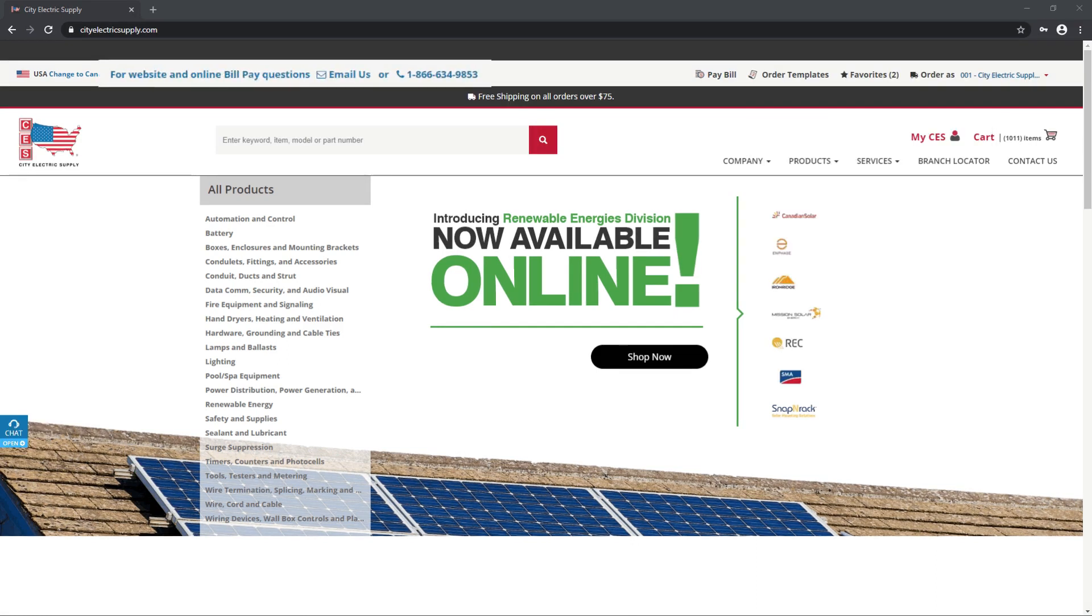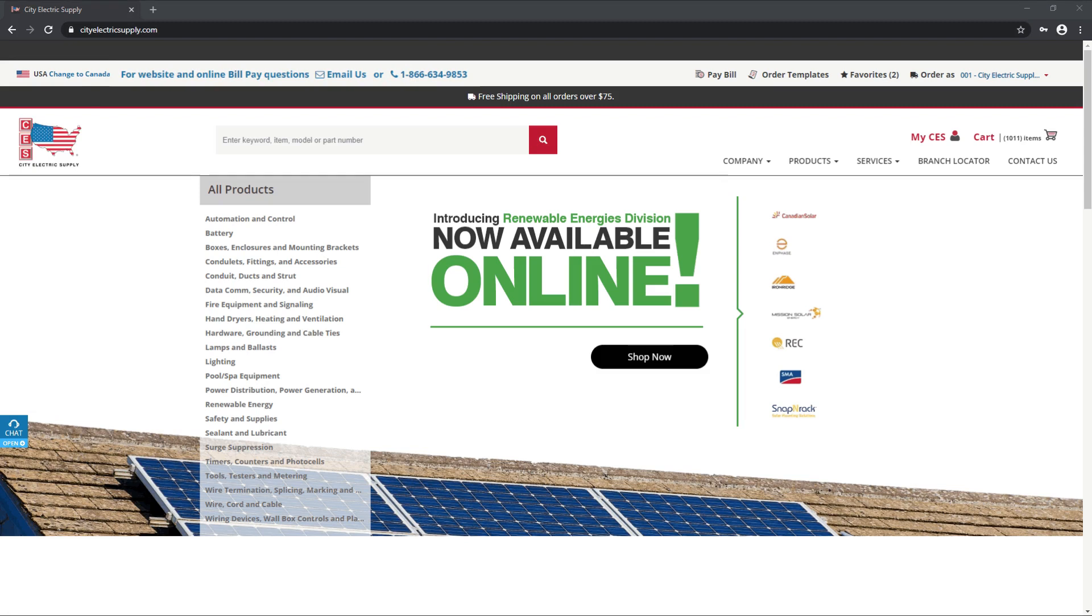Or call us at 1-866-634-9853 between 6 a.m. Central Standard Time and 5 p.m. Central Standard Time to speak to one of our friendly customer service agents.